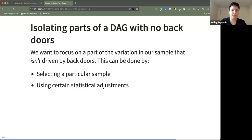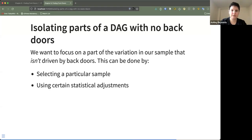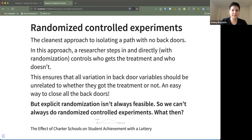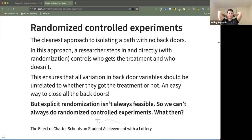The first thing the author talks about is isolating parts of a DAG with no back doors. We want to focus on a part of the variation in our sample that isn't driven by back doors, or is only driven by a few back doors that are easily controlled for. This can be done either by being very judicious in which sample we select, or using certain statistical adjustments discussed in the second half of the book.